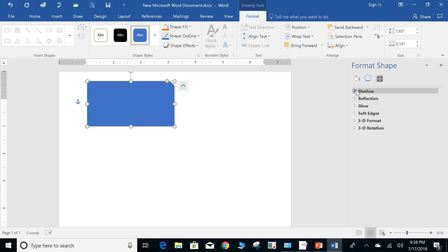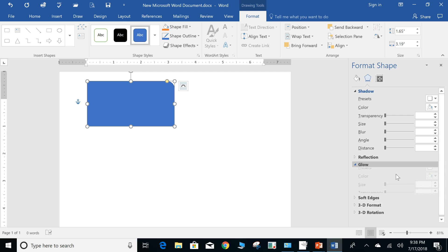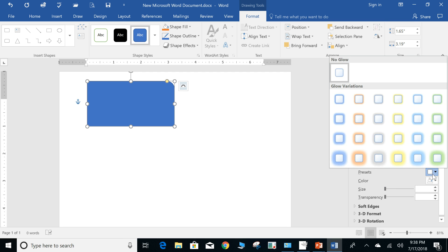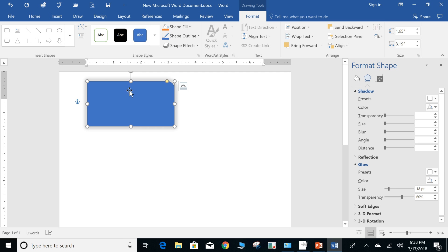You can also do custom setup such as if you want something to glow, you can choose the type. And of course, as you see, it adds the element around the actual object.